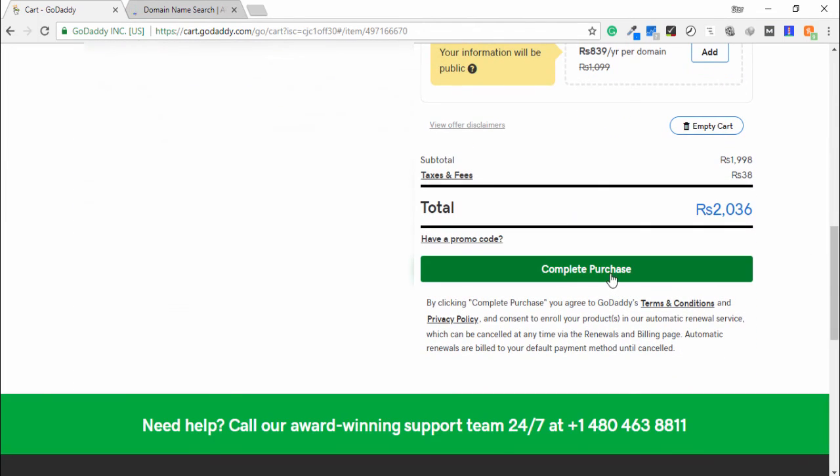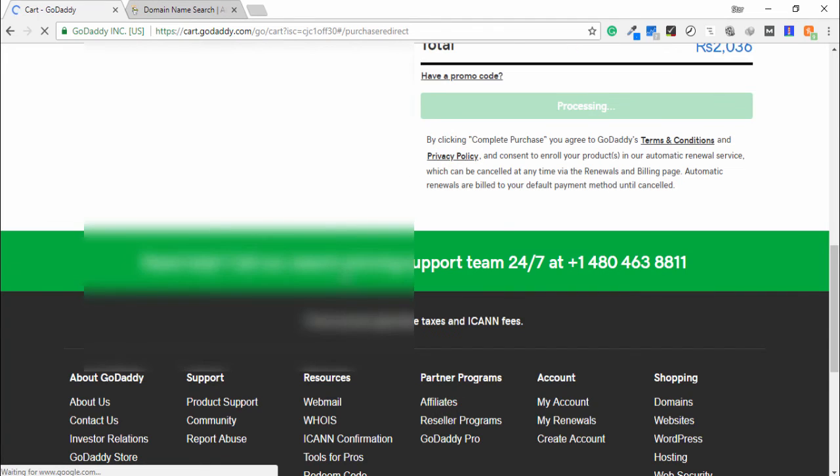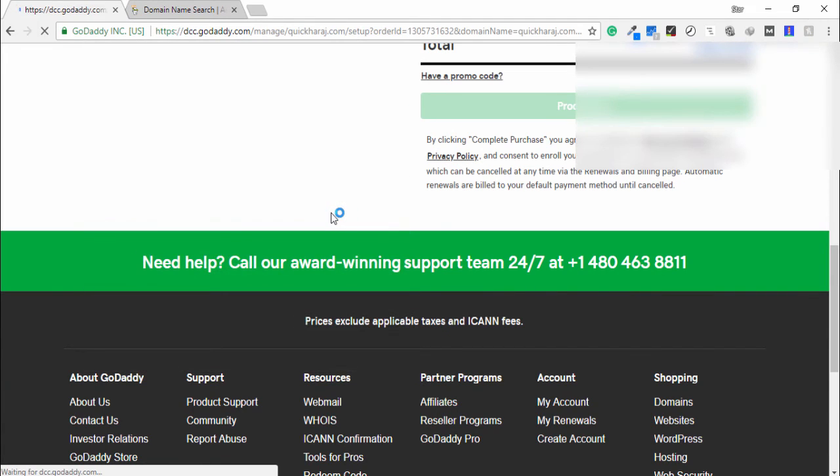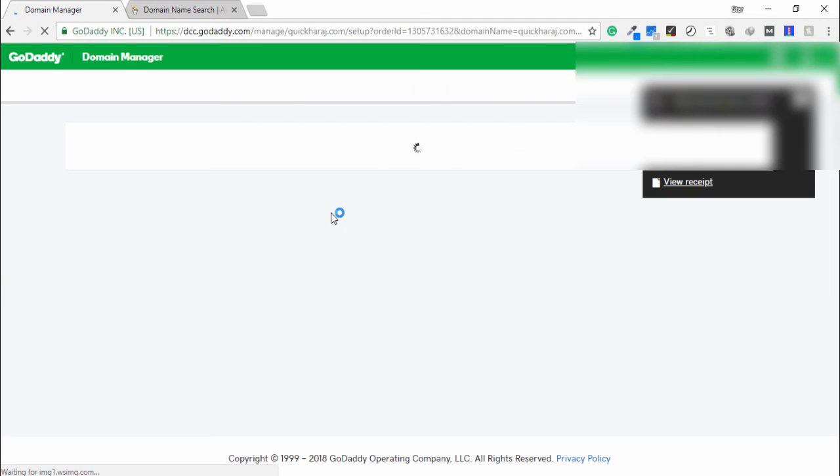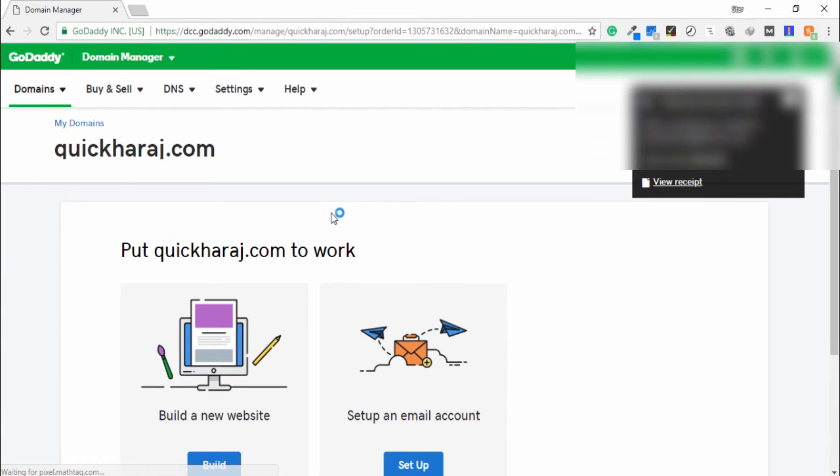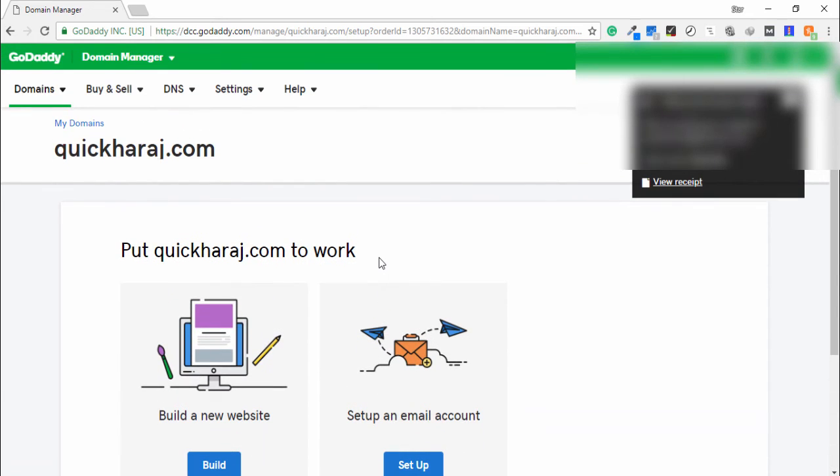So guys, I go to below and click to complete purchase. Then you need to wait a couple of seconds. Boom! You have successfully purchased the domains from GoDaddy—kickharaj.com. This is the receipt.